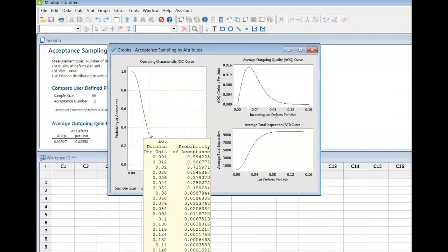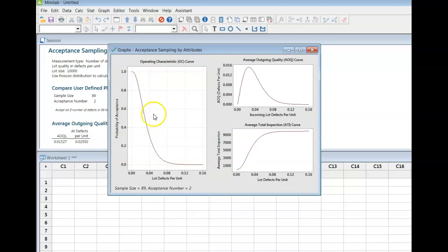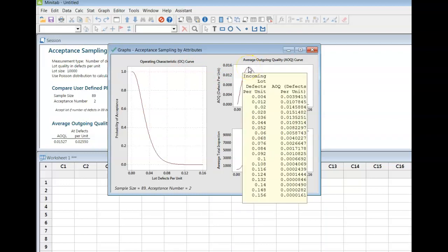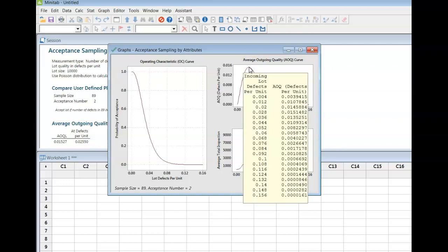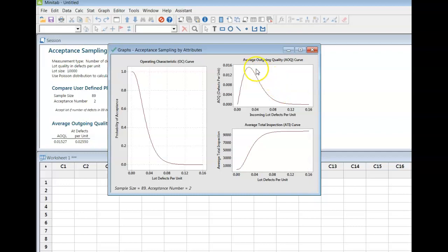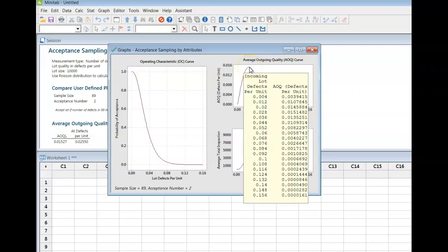By the way, if you mouse over, you can find particular points on these curves. So as an example here on my average outgoing quality, the number we're really looking for is the number that's right at the top of the curve. In your notes, I've quoted a value of 0.0151482, which I can see. My AOQ of 0.0151482...